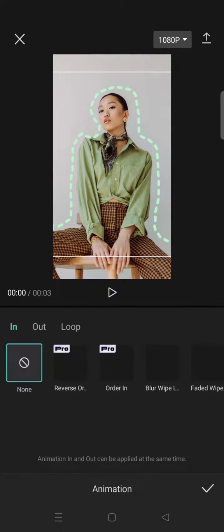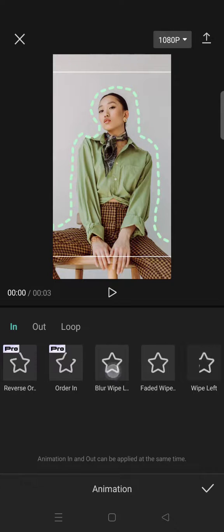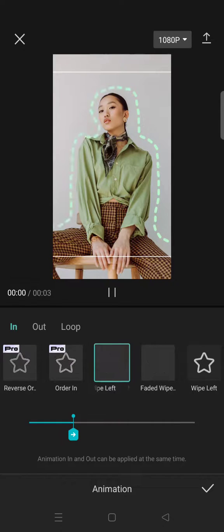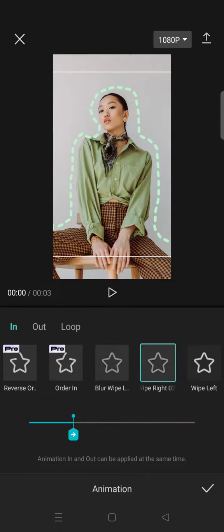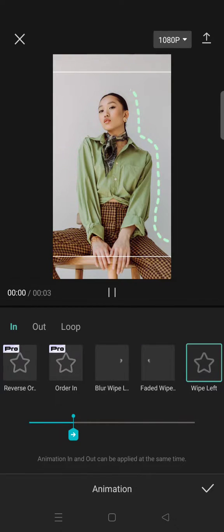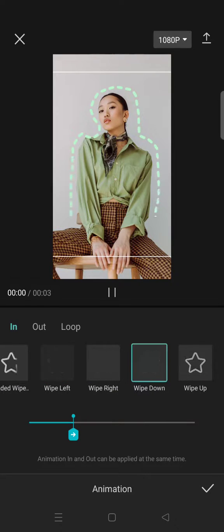If you want, you can also add animations to the dotted lines like this. I'm going to use this one.